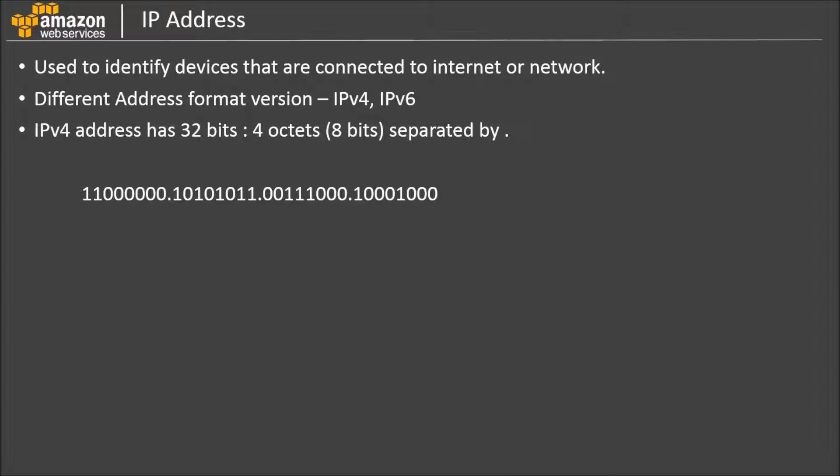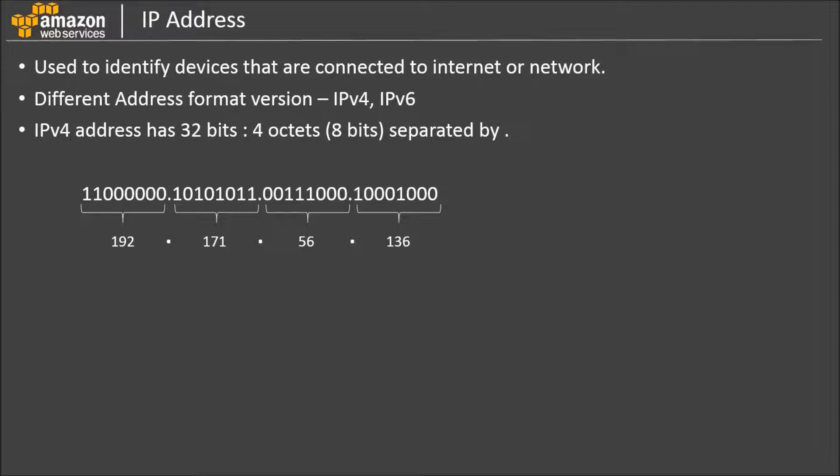IPv4 address is expressed using decimal numbers. In this example, this IP address is written as 192.171.56.136. We can have maximum 4.3 billion different IPv4 addresses.